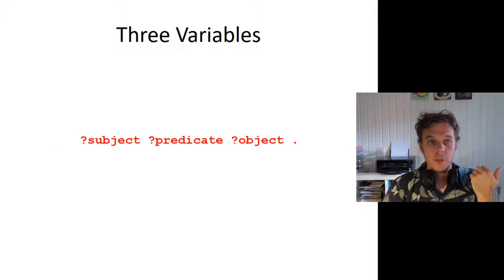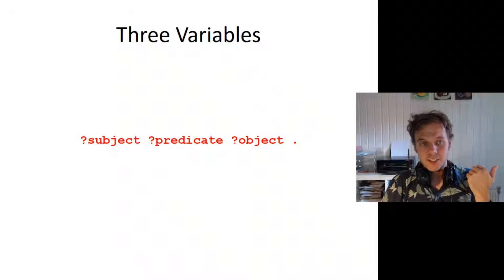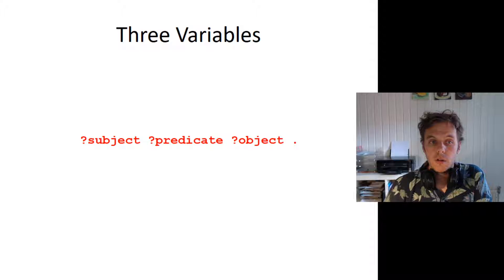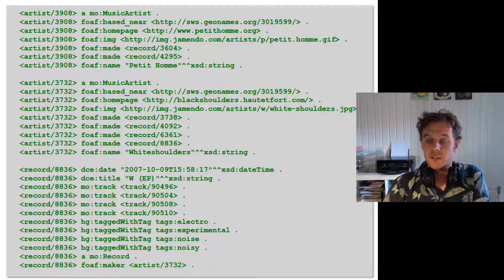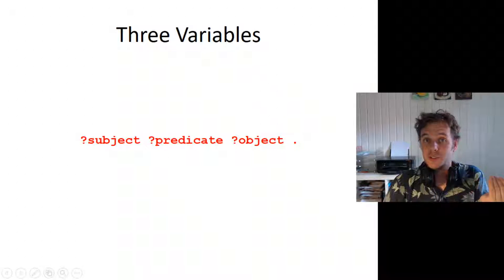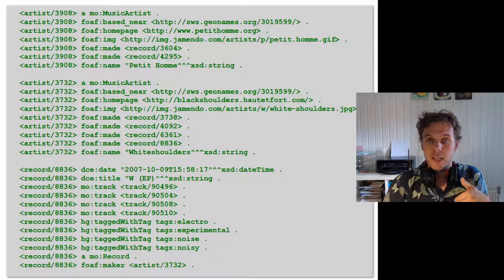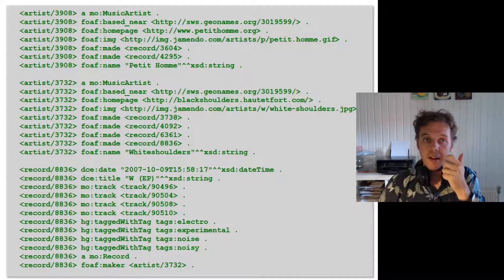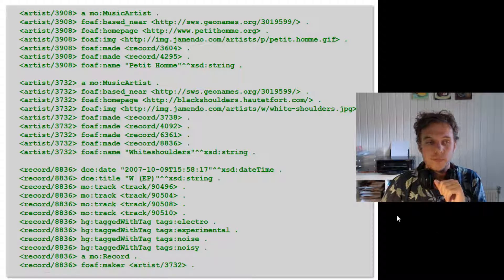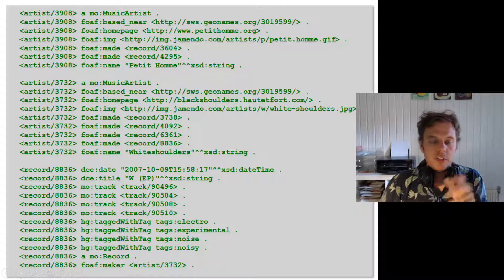You can think about what would happen if you add a third variable — question mark subject, question mark predicate, question mark object. What it would do is return everything, because you're asking for anything that is related to anything via anything — basically just give me all triples. You get all the answers back, neatly in a table, bound to those three variables: S is all these things, P are all these things, and O are all these things.